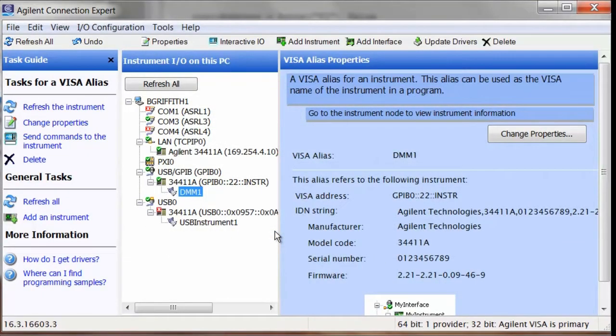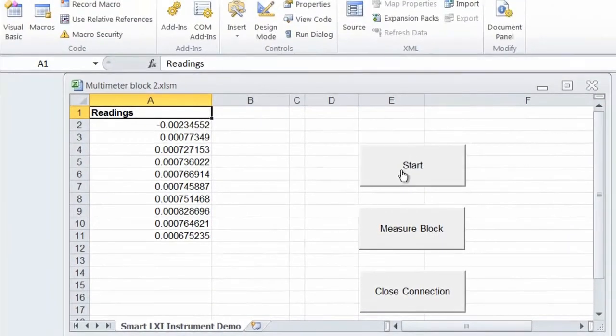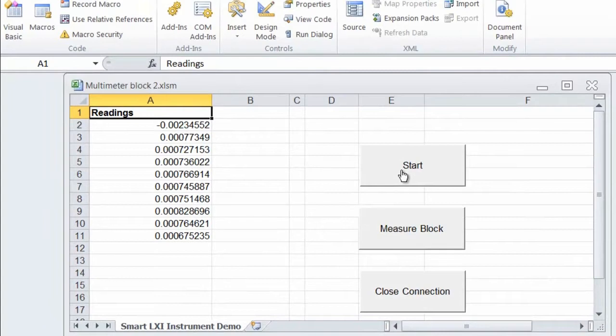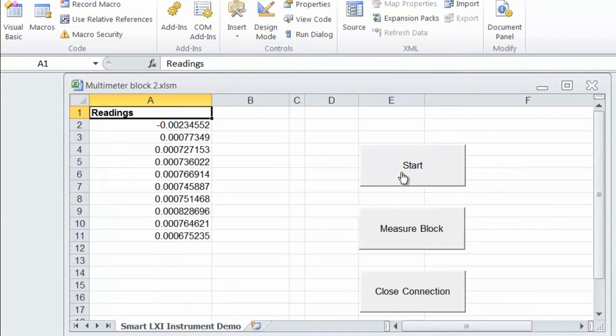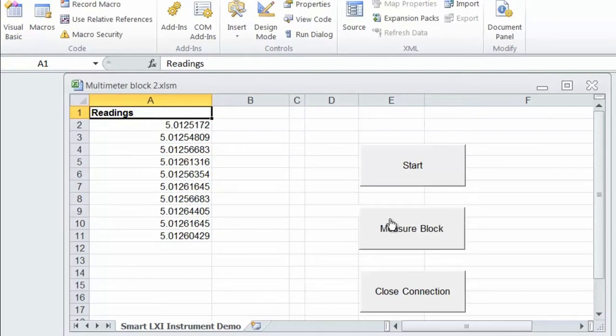So now we can go back to our program and run it with our alias added. We'll initialize the DMM and then measure a block of readings and then we can close our connection.